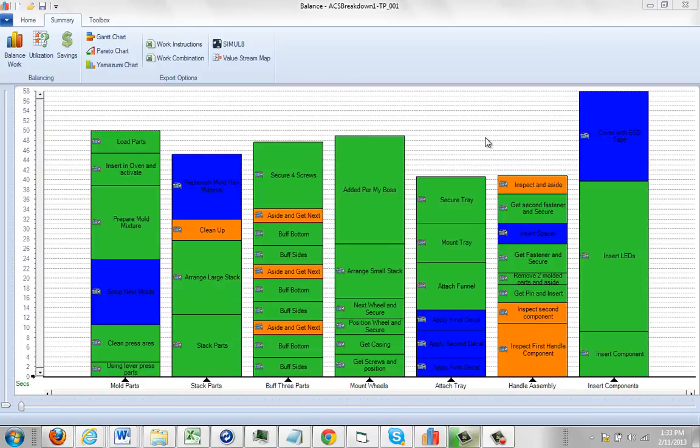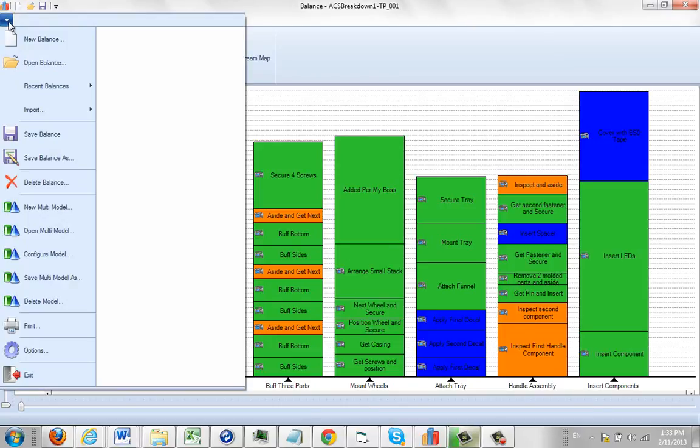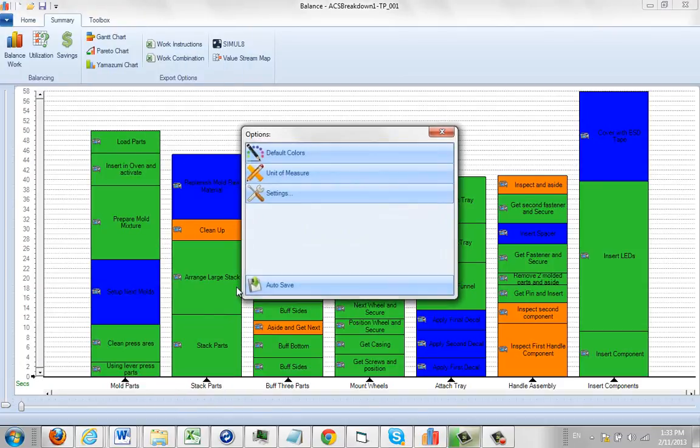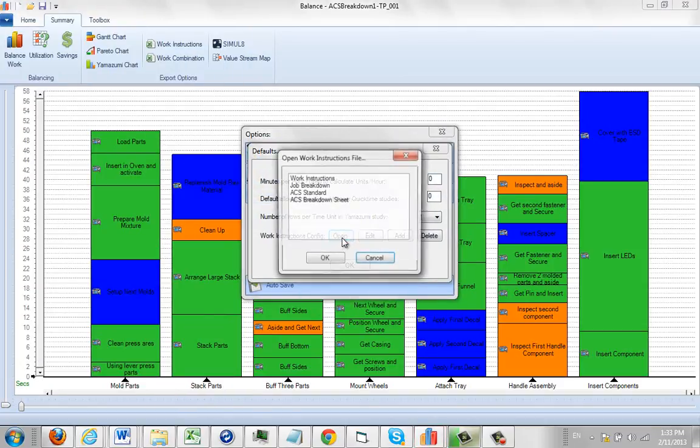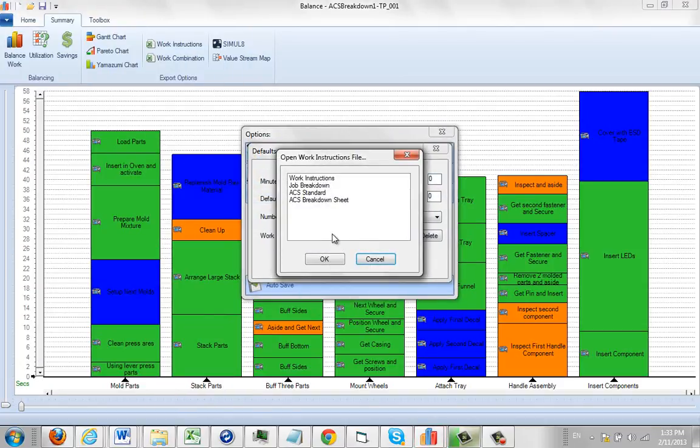If you want to make changes to an existing work instructions, go to the file, select your options, settings, open. This will give you the options to pick whichever one you want to work with.